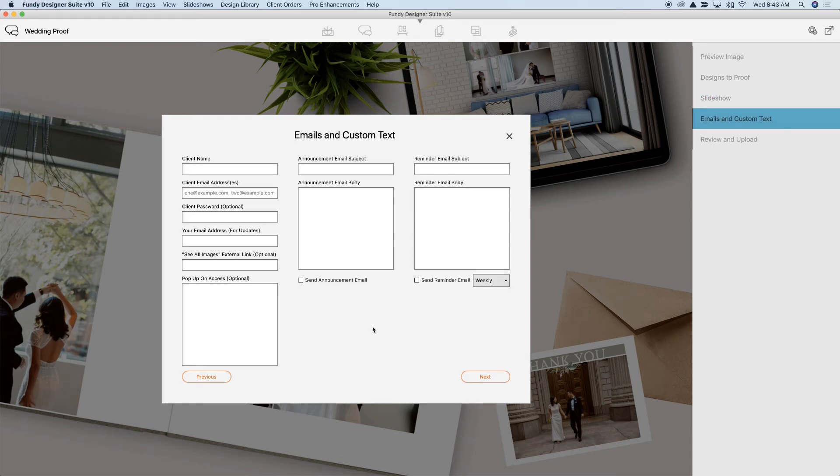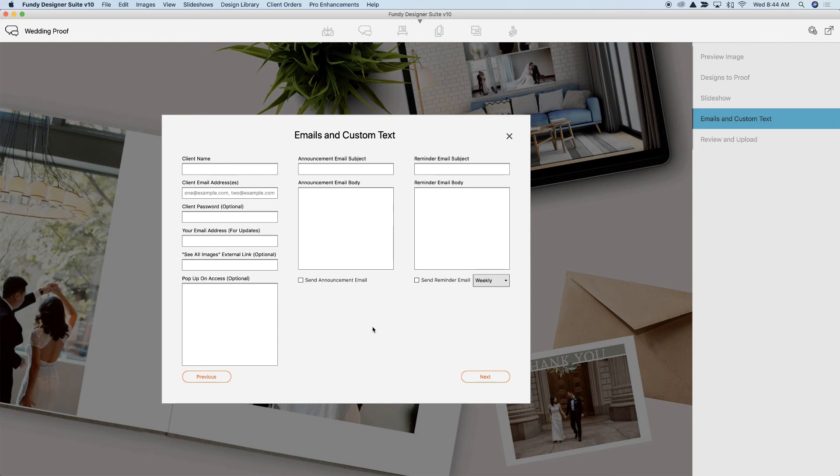In the next section, you can choose to add a client name, client passwords, add their email addresses, as well as choose to send out email reminders and notifications to your clients all within Fundy Designer.